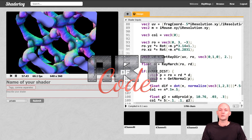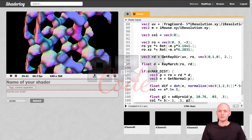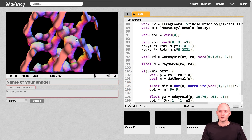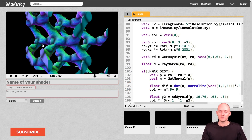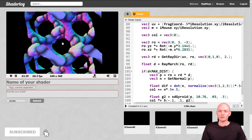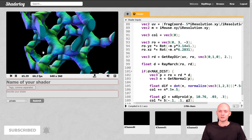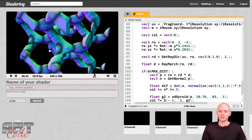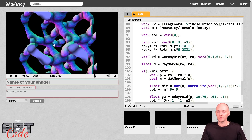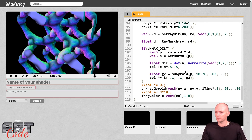Last time we ended up with this colorful looking part of a gyroid. Now let's try to make that look like some sort of burning wood type situation.